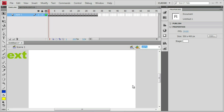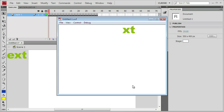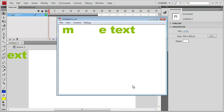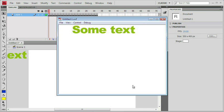Go ahead and preview this. That is, Control or Command-Enter. And there it is. A quick and easy text animation that is a Flash file.